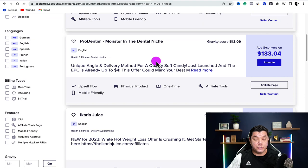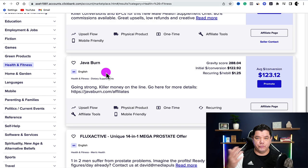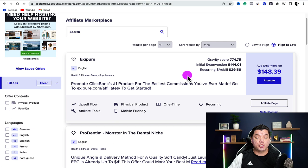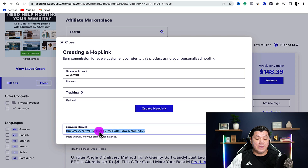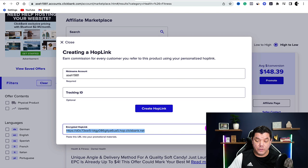Scroll down to see more products — maybe a juice, more supplements, or even a coffee drink like Java Burn, since people drink coffee to lose weight. Once you've chosen a product, click promote, then click generate hop link. This is the link you'll use for affiliate marketing. Anytime somebody clicks on it, it redirects them to the product and you get credited for that sale. Copy that link.